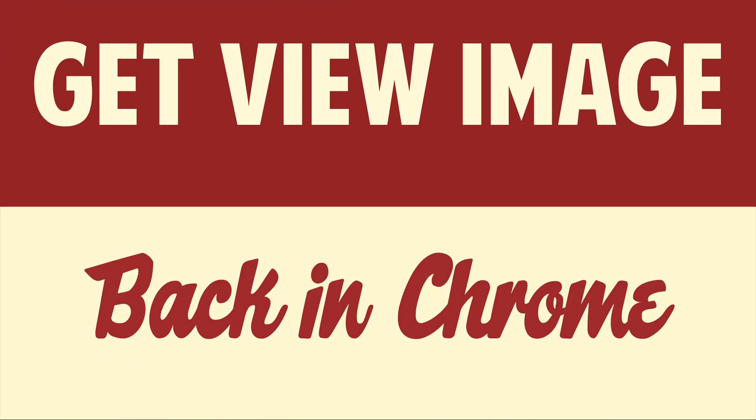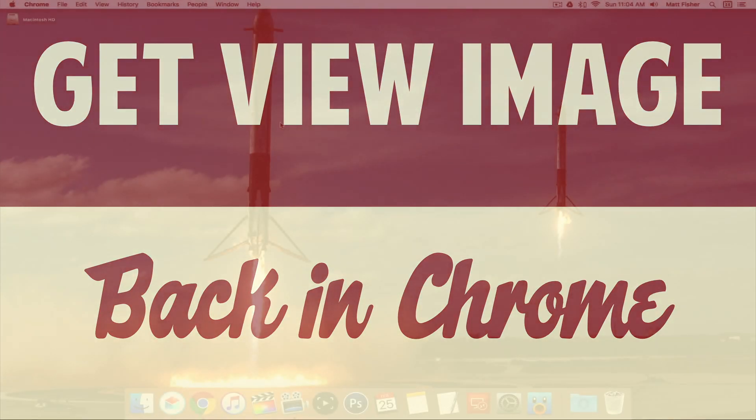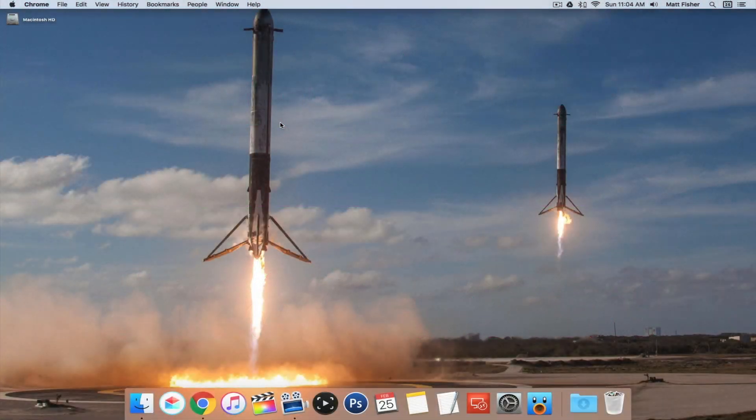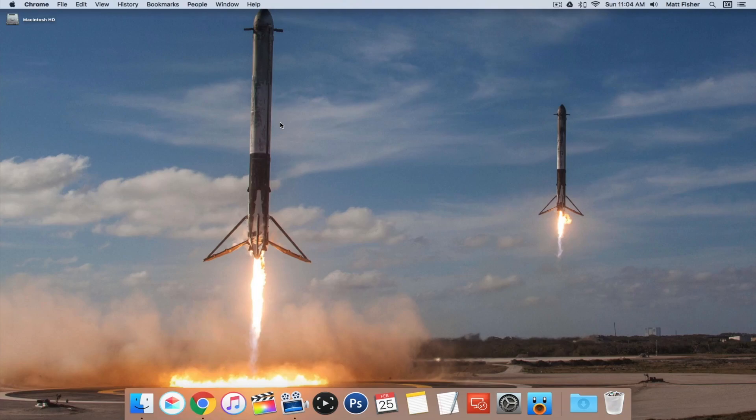Hello people, this is Matt Fisher back with another exciting video for you. In today's video, I'm going to show you how to get the view image button back in Google Chrome. We're on a Mac now, and obviously this will work on Windows, anywhere you can have Google Chrome.